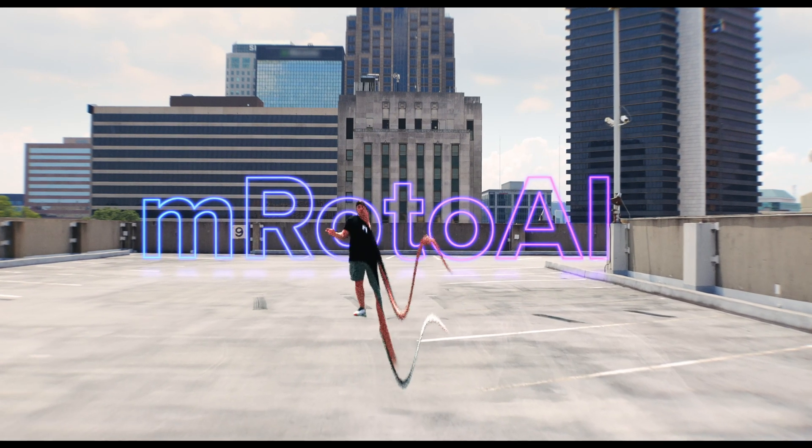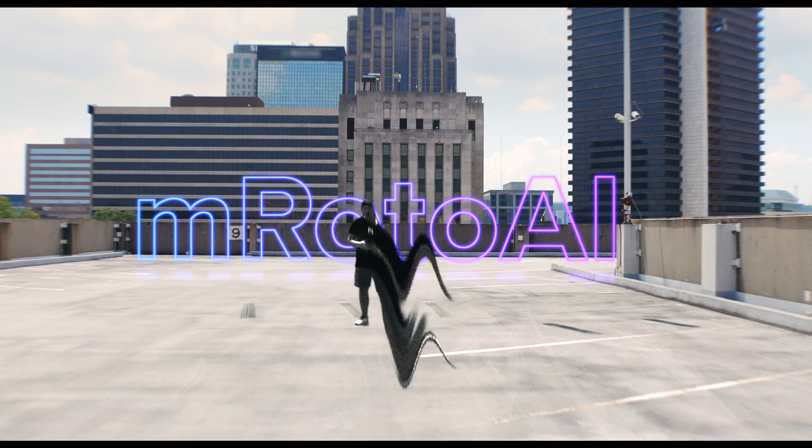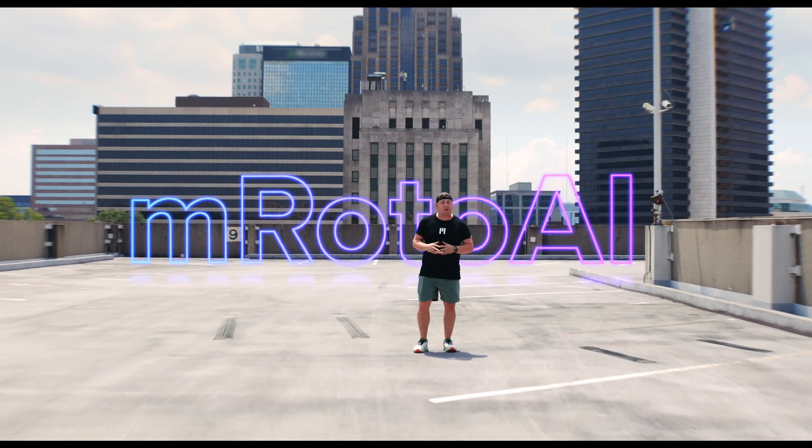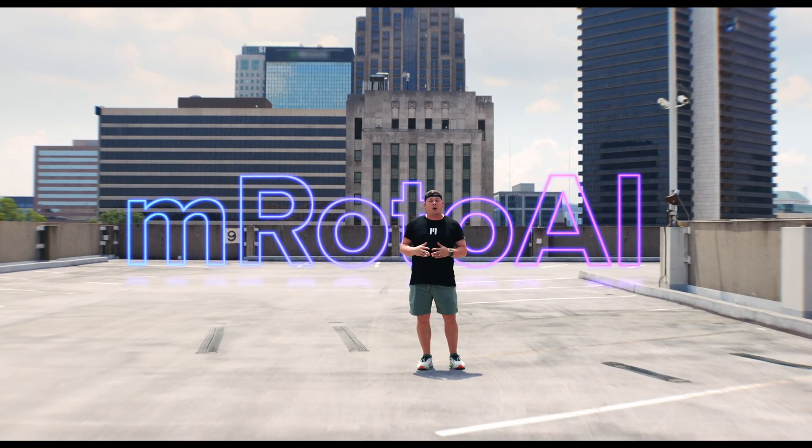Hello, this is George Edmondson with MotionVFX.com. Today, we're so excited to talk about M-Roto AI.